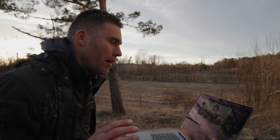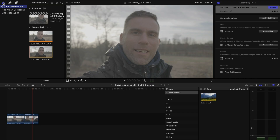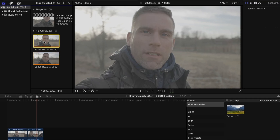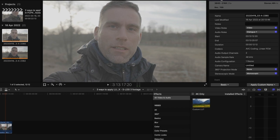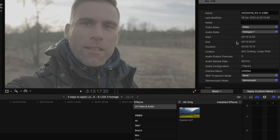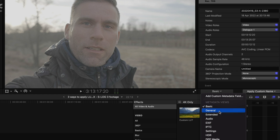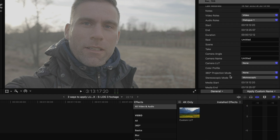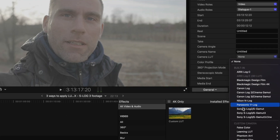Now let's delete the adjustment layers and I'll show you my most preferred way to use LUTs in Final Cut Pro. This way is so much easier and faster than the other two. What I do is click the clip up in the library, go to the inspector window — there's nothing about LUTs visible at first, but if you click and select General instead, you get the Camera LUT option right there, and you can select the LUT.